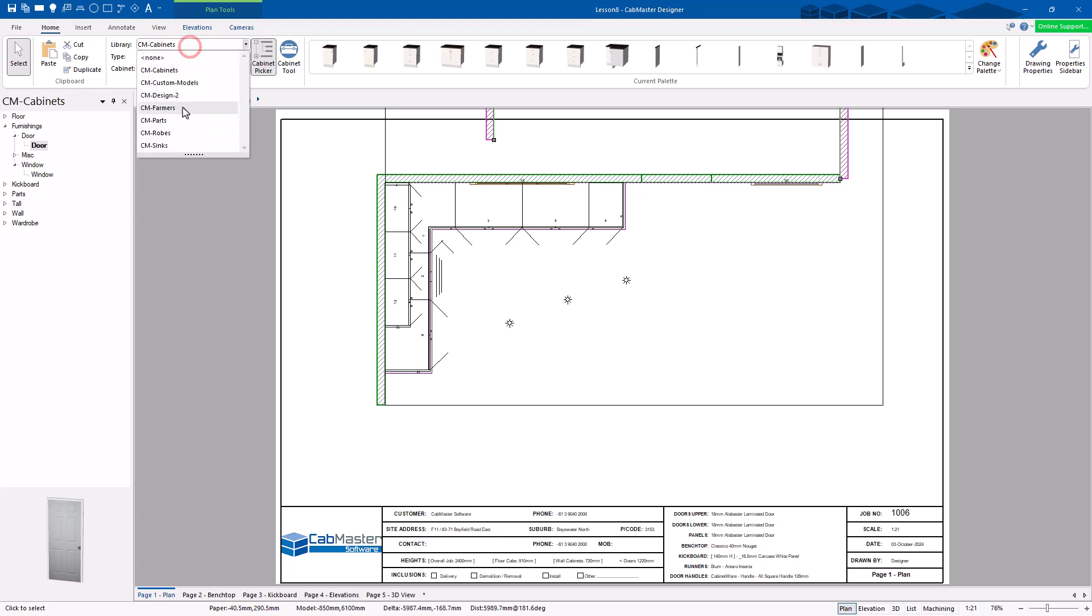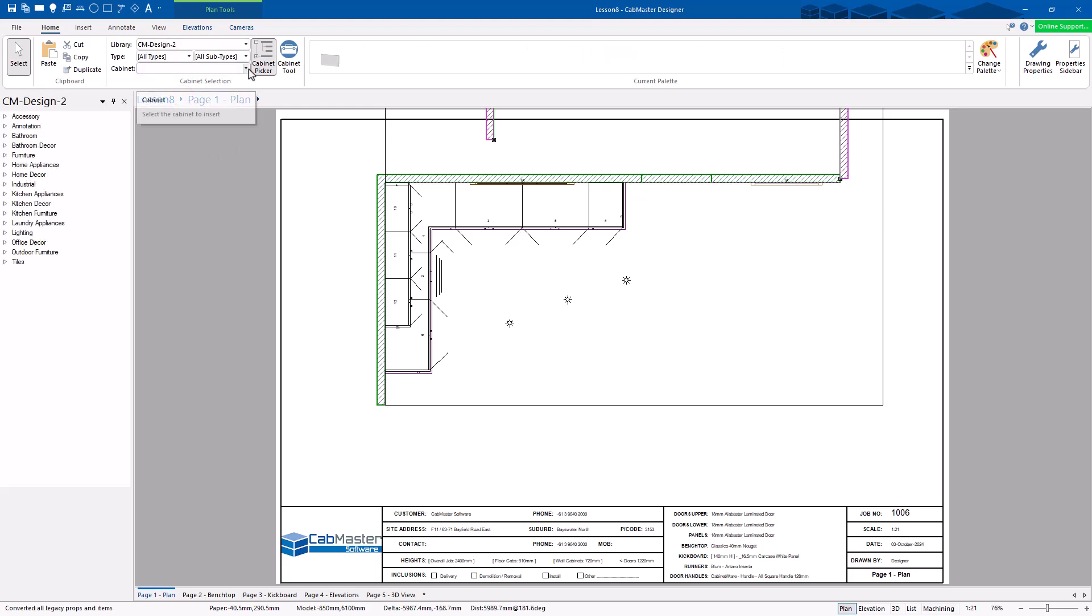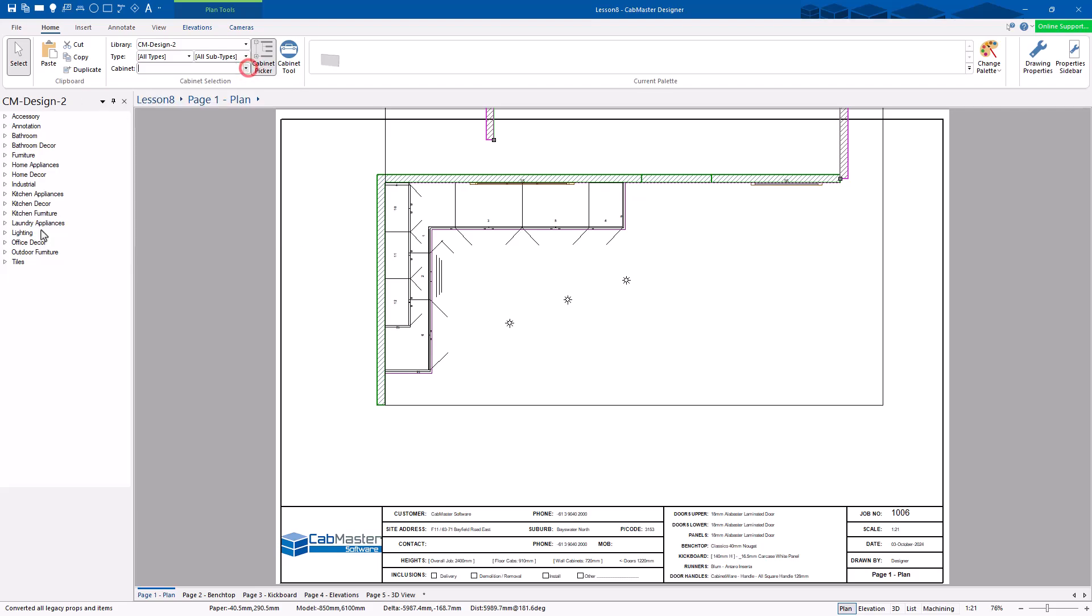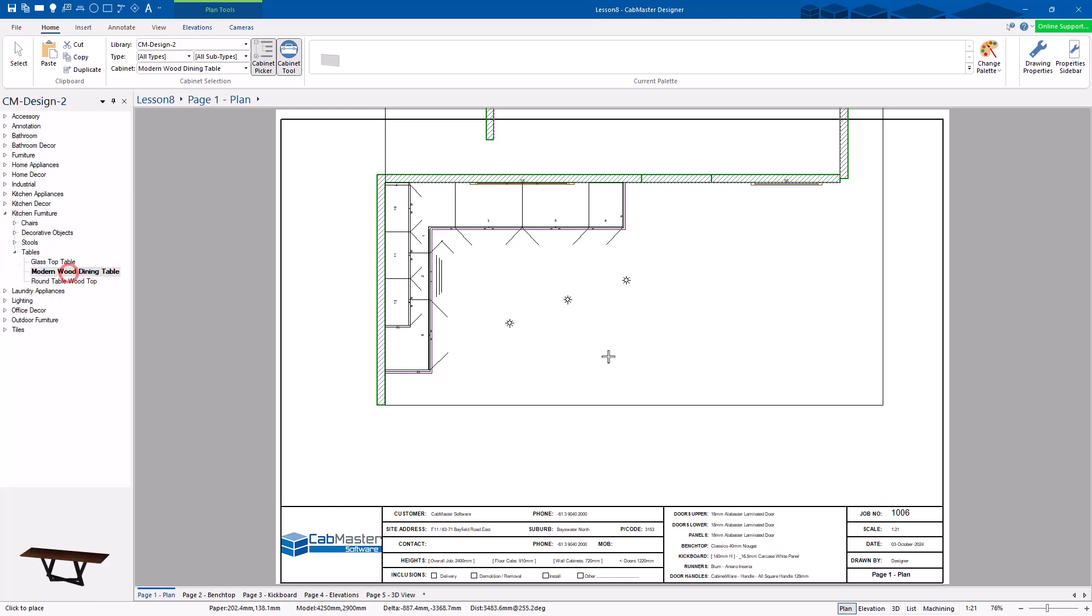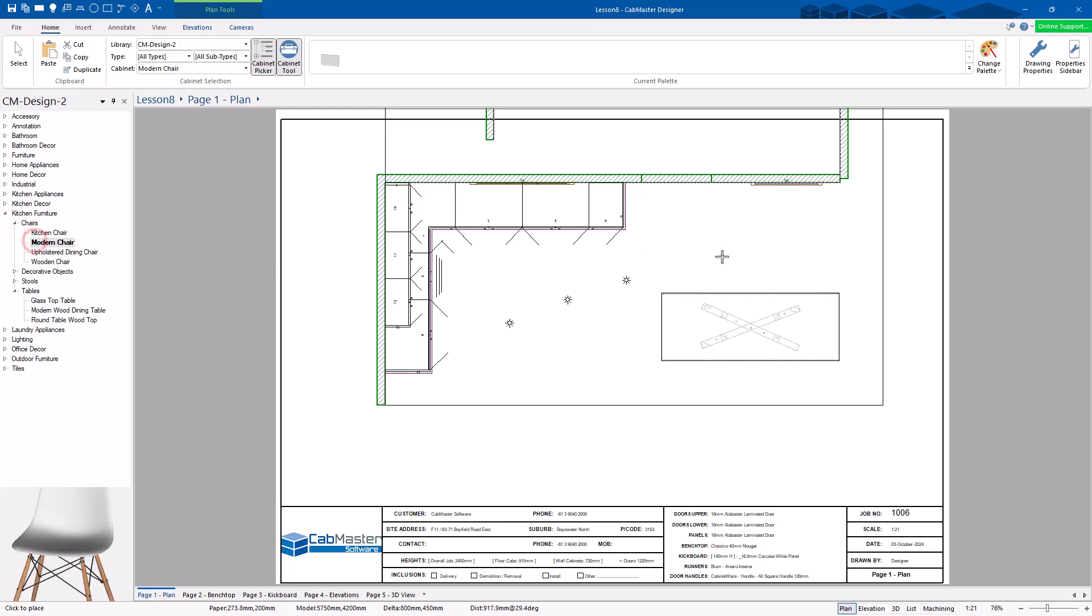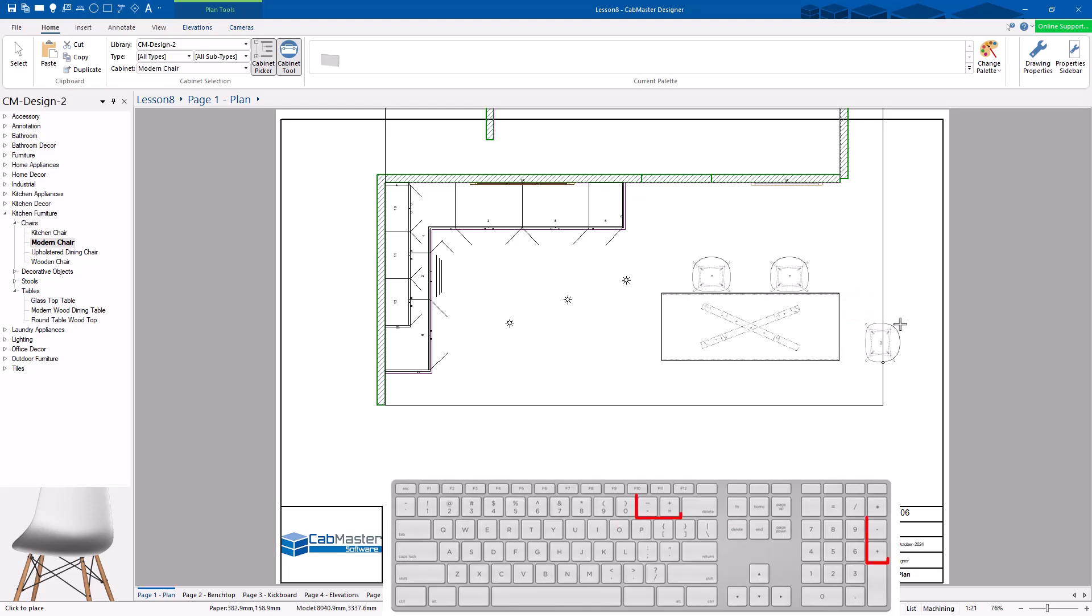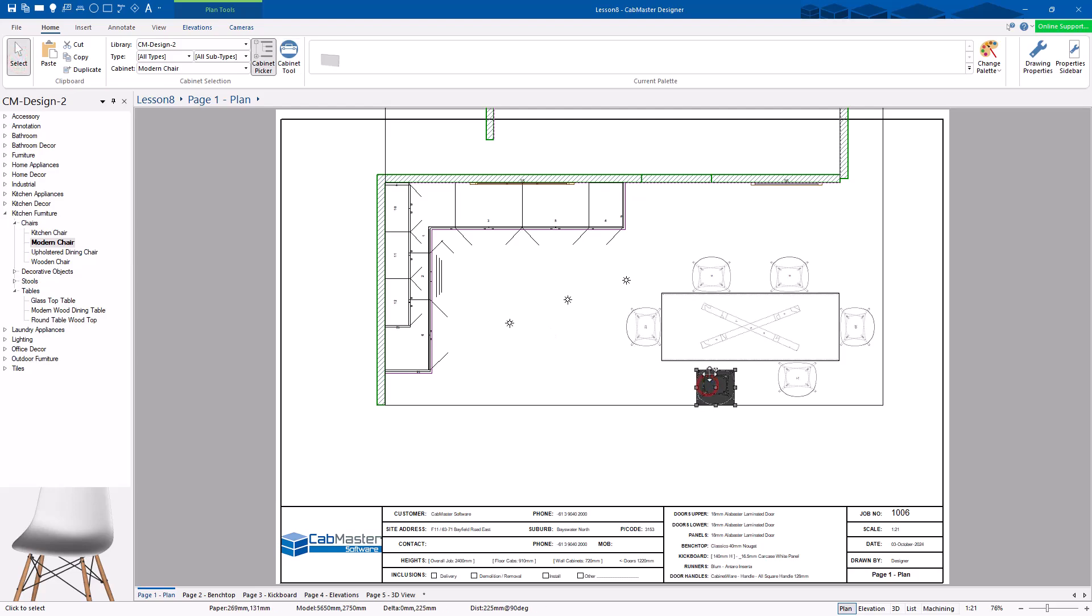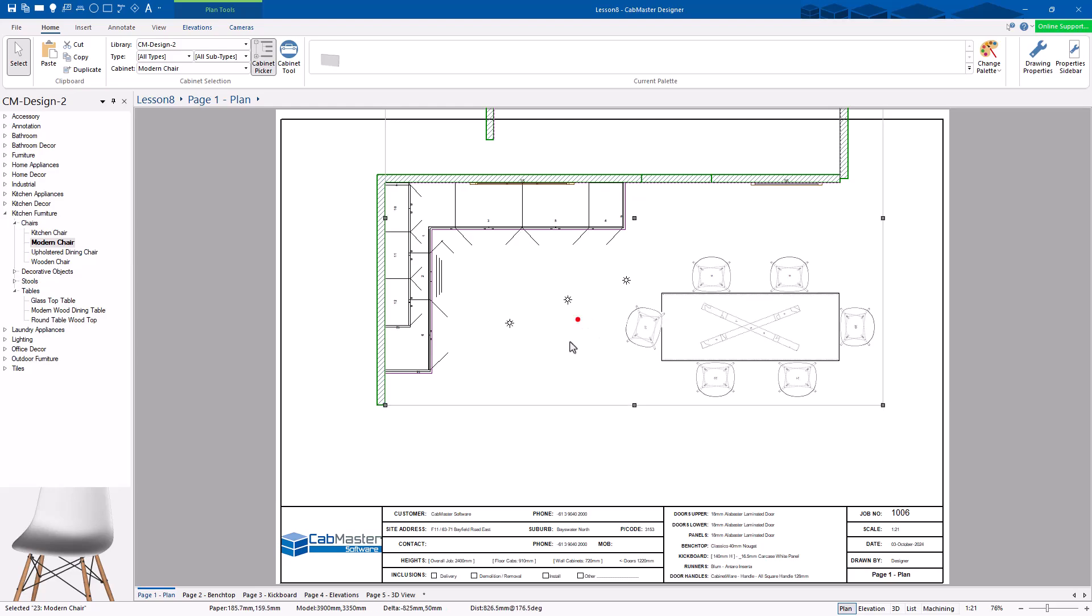The other thing you can do is go to kitchen furniture. Let's have a look at this. Let's grab a, yeah, one of those. That looks good. We'll put a table there. Yeah, let's put a couple of these around here. And again, the plus and minus on your keyboard will rotate your keys, your models.